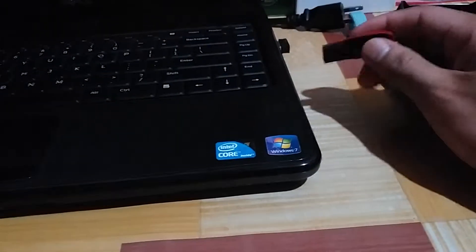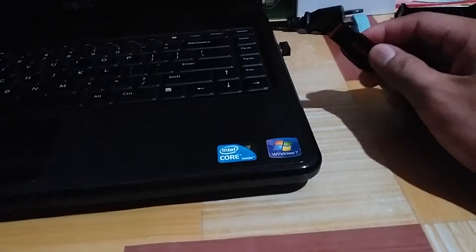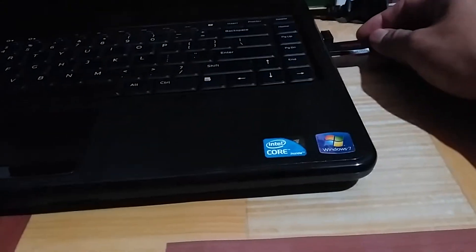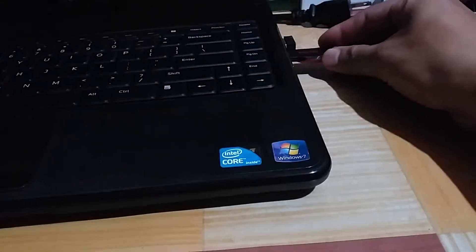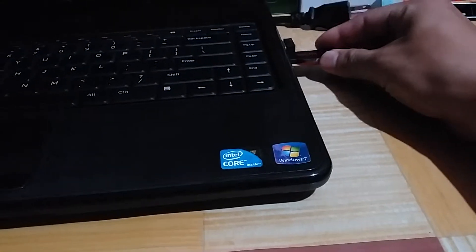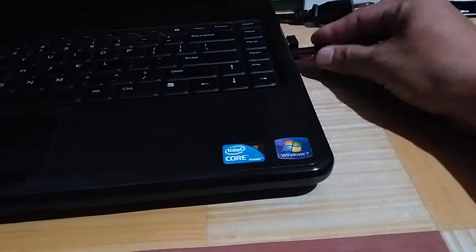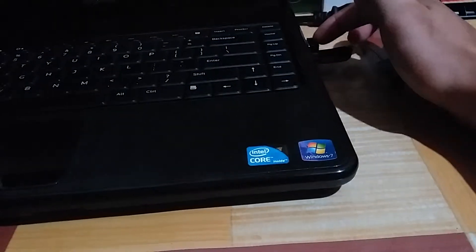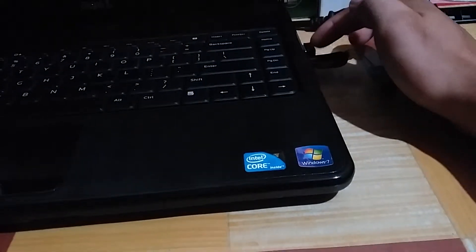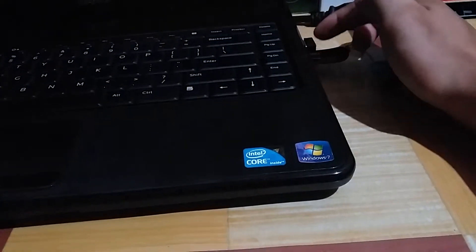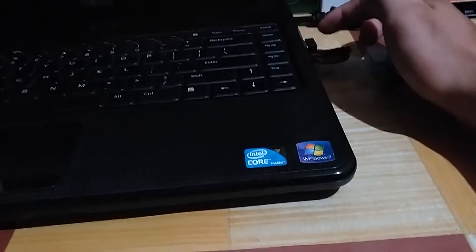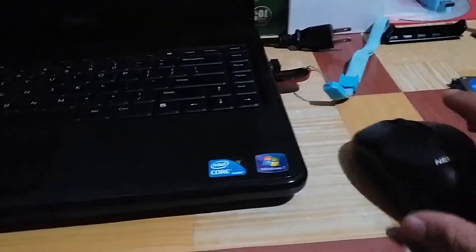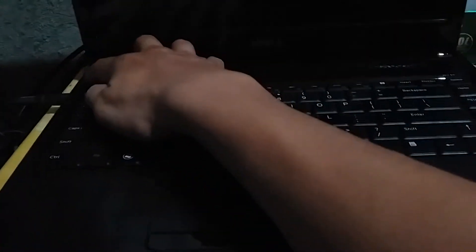What I'm going to do is plug this flash drive here. By the way, this USB device is for my mouse, so just don't get confused. I'll go ahead and power on the laptop.